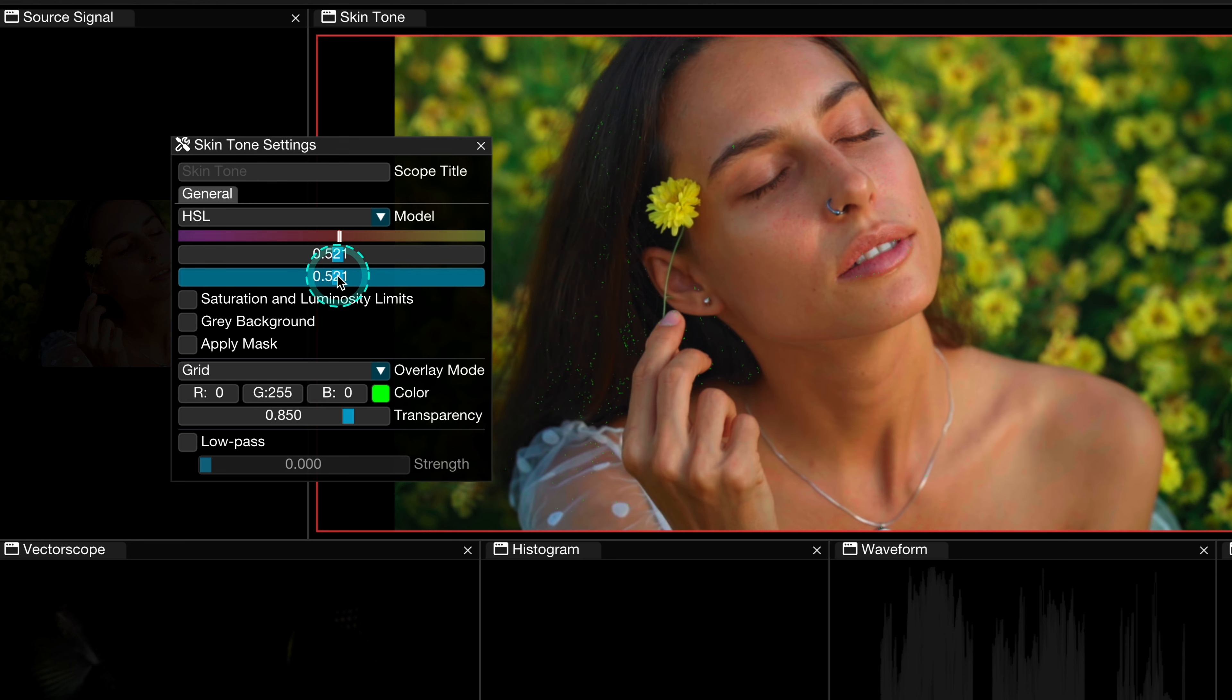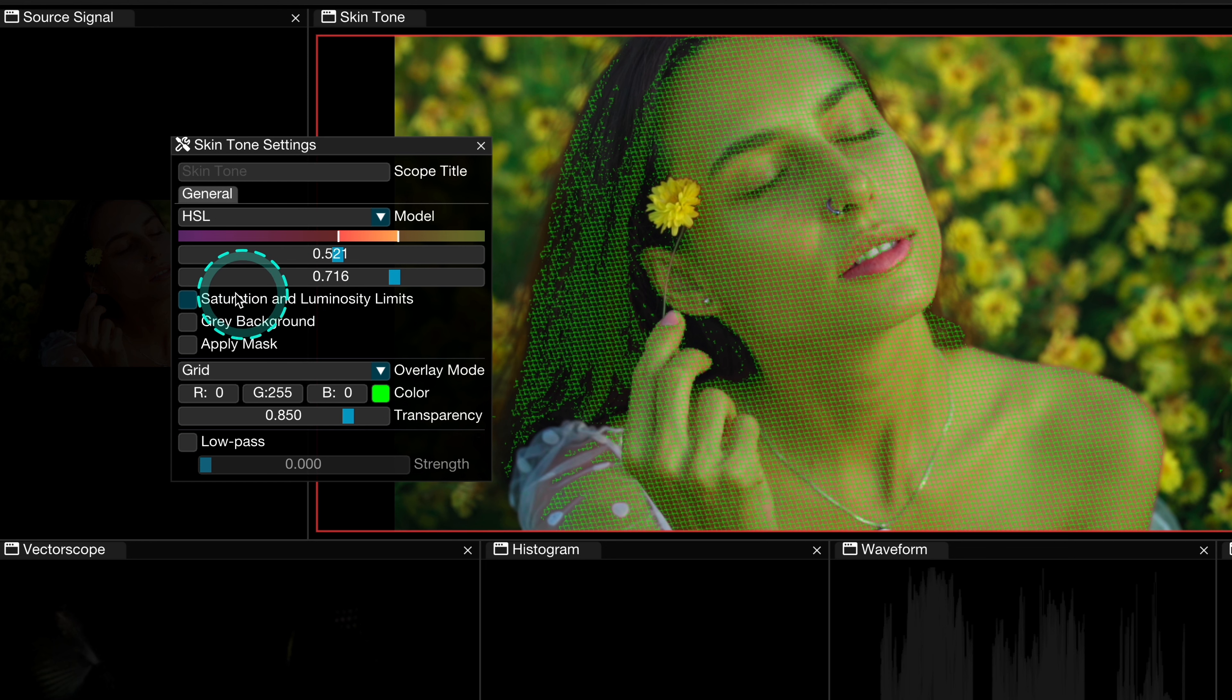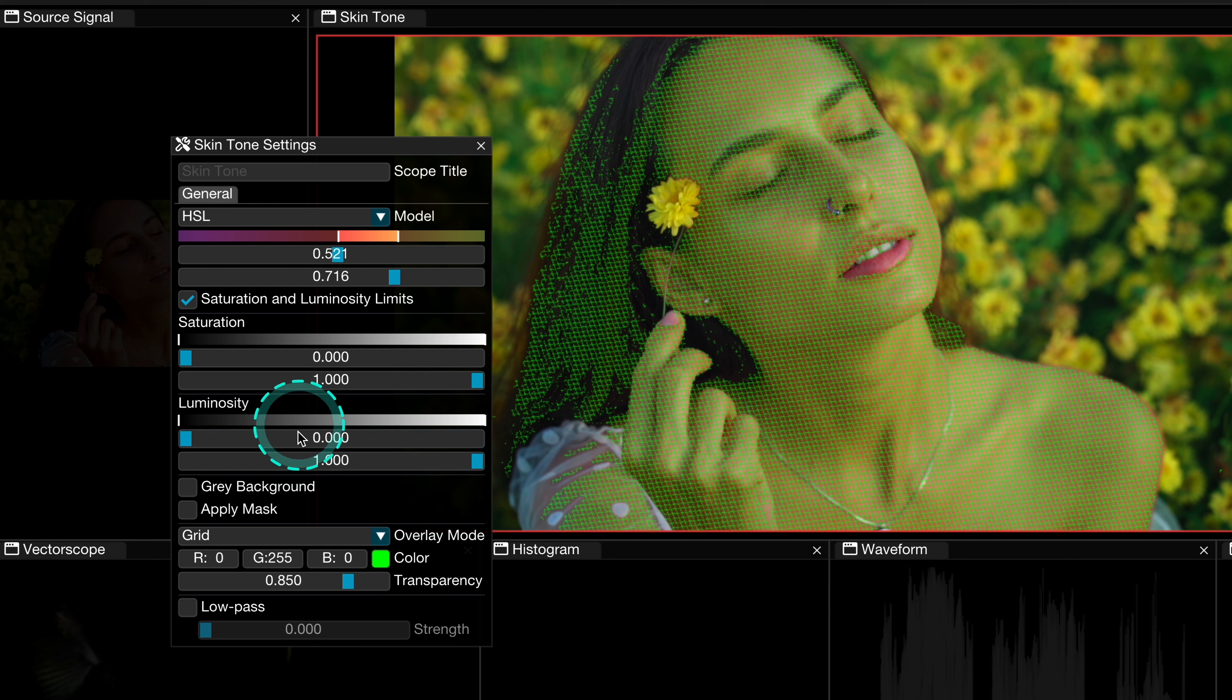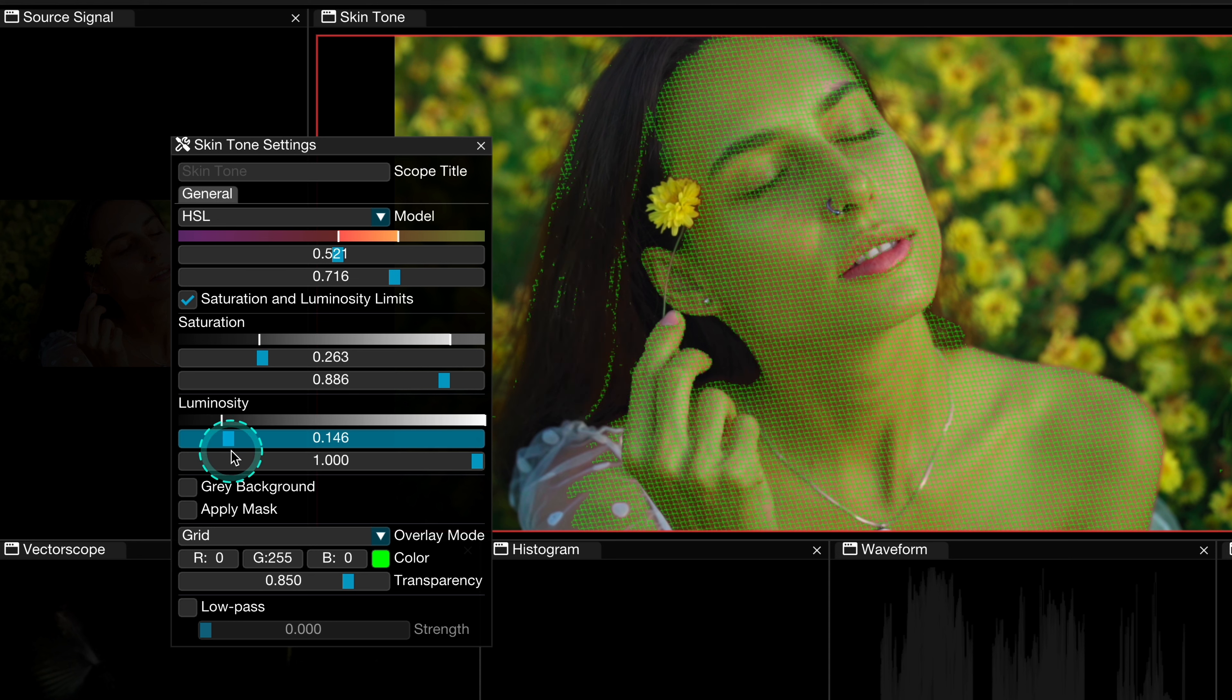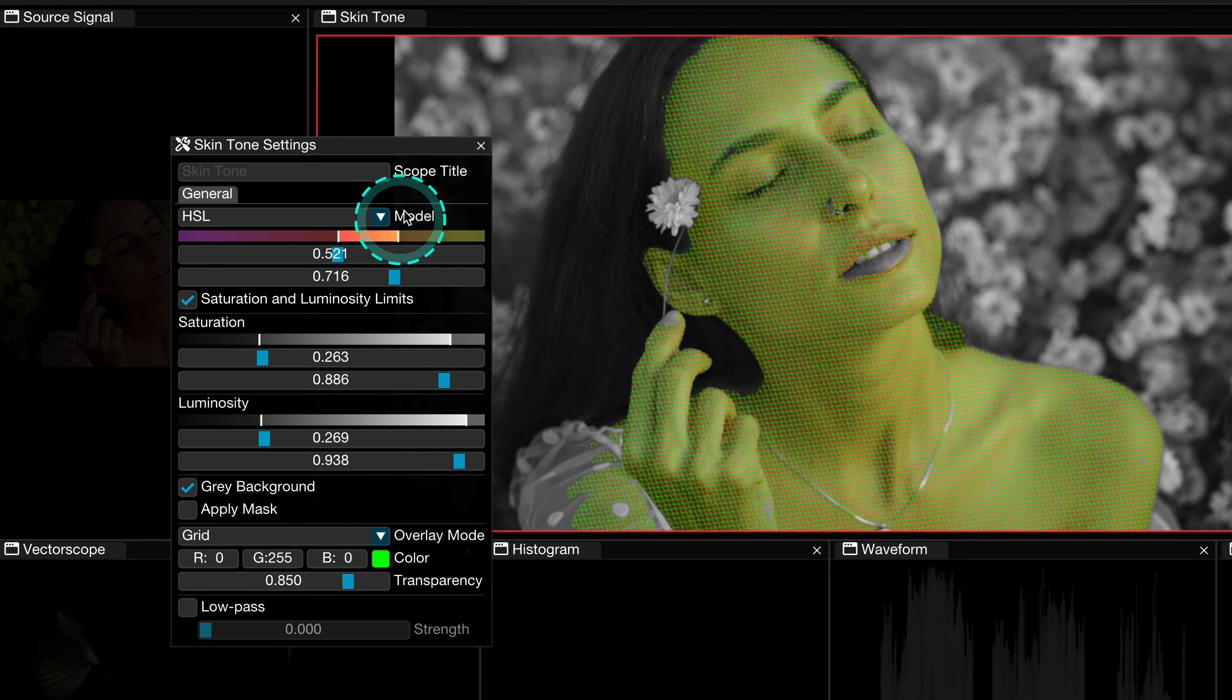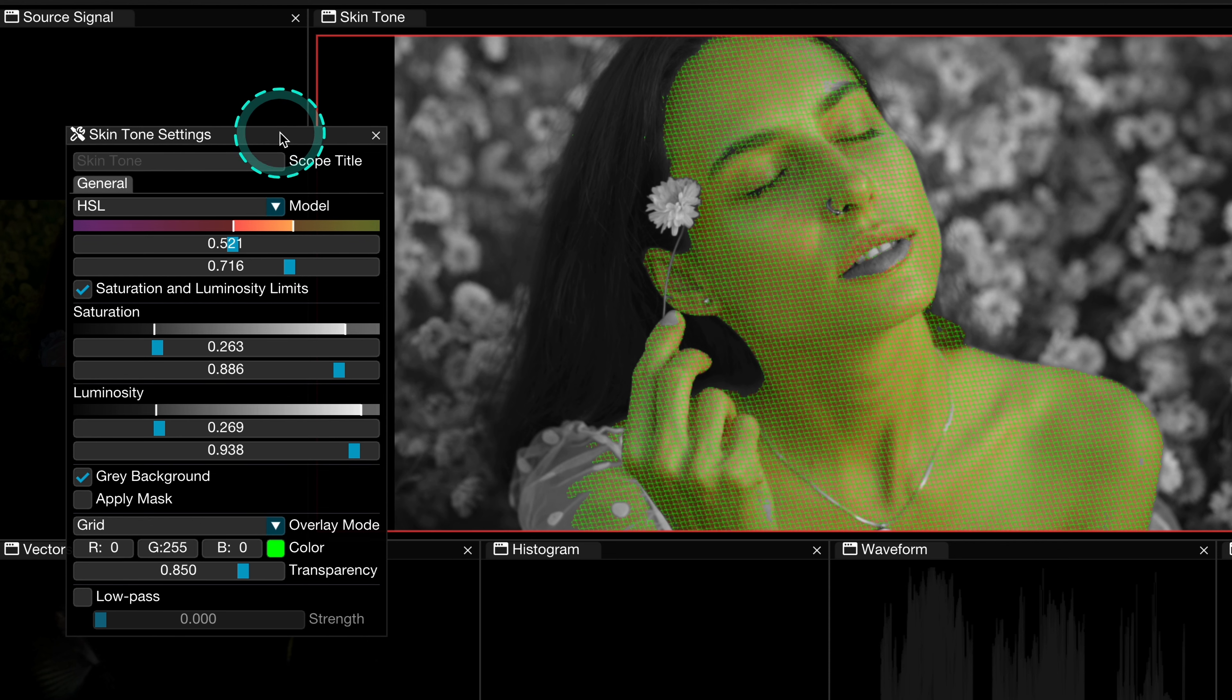So let's move it a bit to adjust the mask better with the skin tones. Like this. Then let's select the saturation and luminosity limits. And here we have more refining tools. Here we can use these sliders to adjust the saturation and luminosity. So let me do this. Basically I'm trying to match the mask with the skin tones as close as it is possible. Like this.